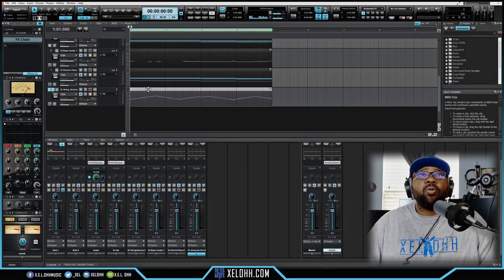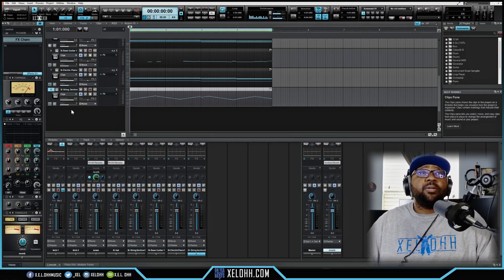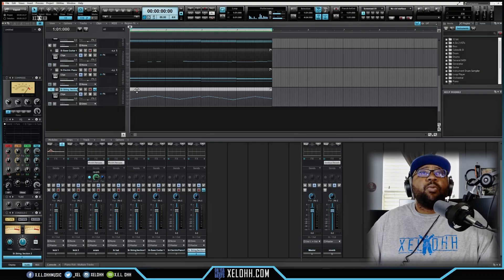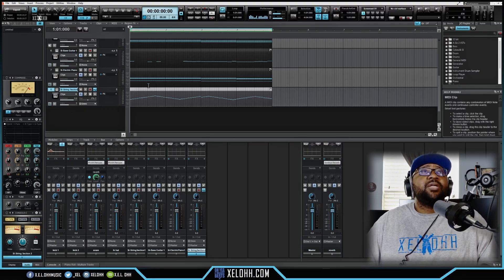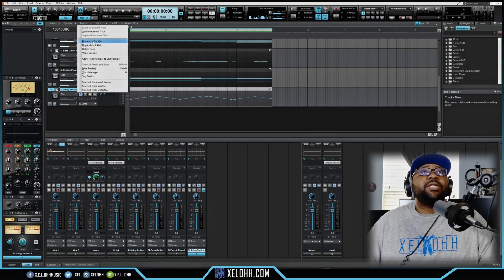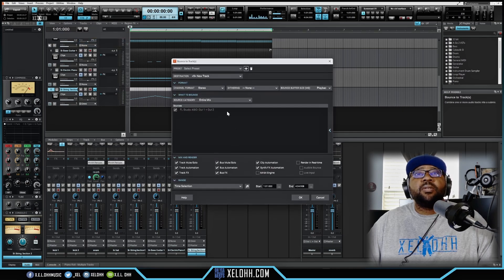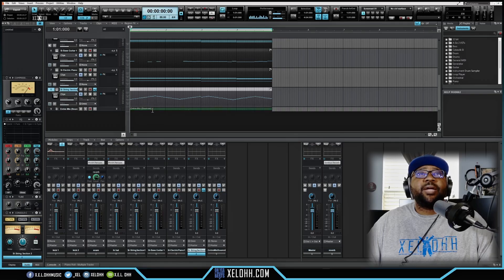I want to change one of these into an audio file so when we move it over to Reaper we can see that change as well. One thing I like about Cakewalk is that it gives you an option to bounce to track. I'm going to go up to Tracks and hit 'Bounce to Tracks,' then hit OK and it's going to bounce that single thing into a track.